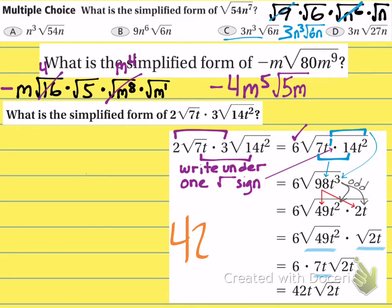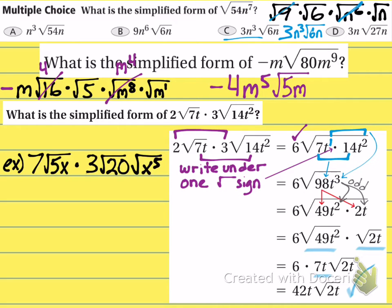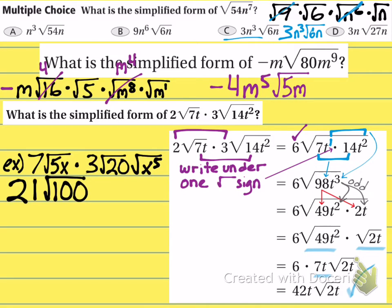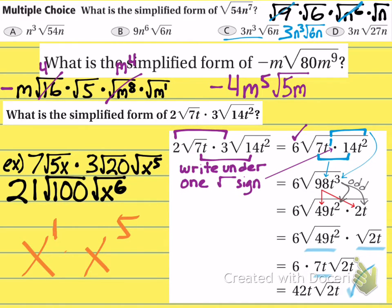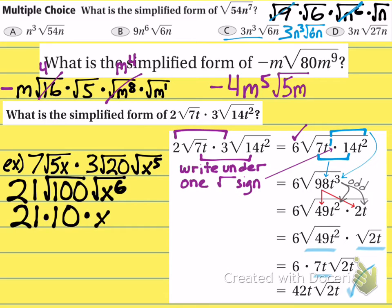Here's one for you to try on your own — it follows the exact same format. Pause the video if you need to. First, multiply the 7 and the 3 to get 21, since they're both on the outside of the radical signs. Then multiply the radicands: 5 and 20 multiply to make 100, and x¹ times x⁵ adds to give x⁶. The square root of 100 is 10, and x⁶ becomes x³. 21 times 10 is 210. The final answer is 210x³.